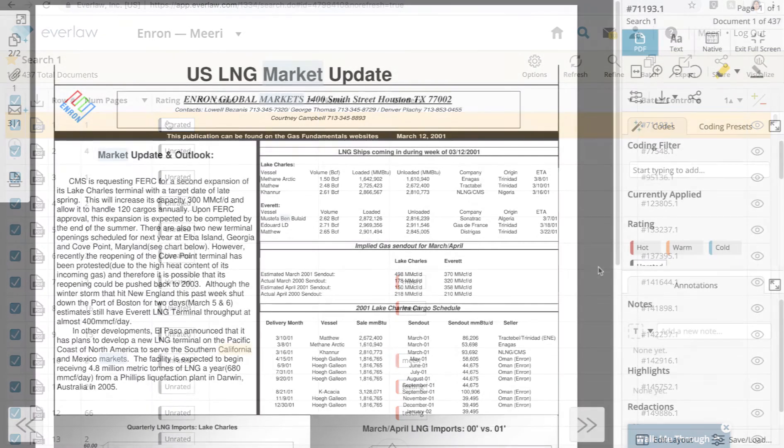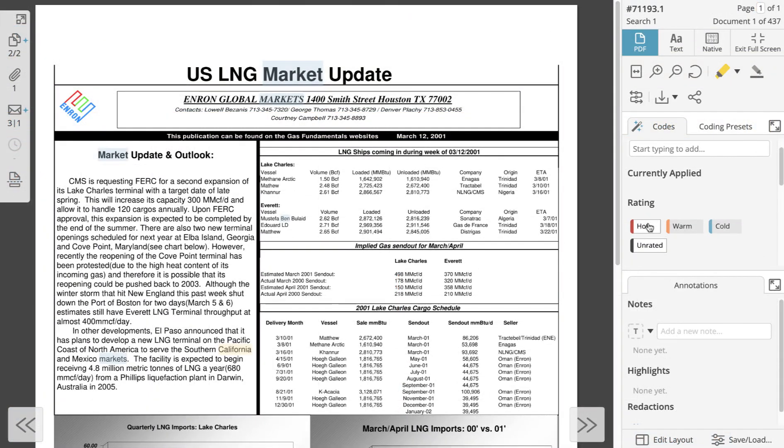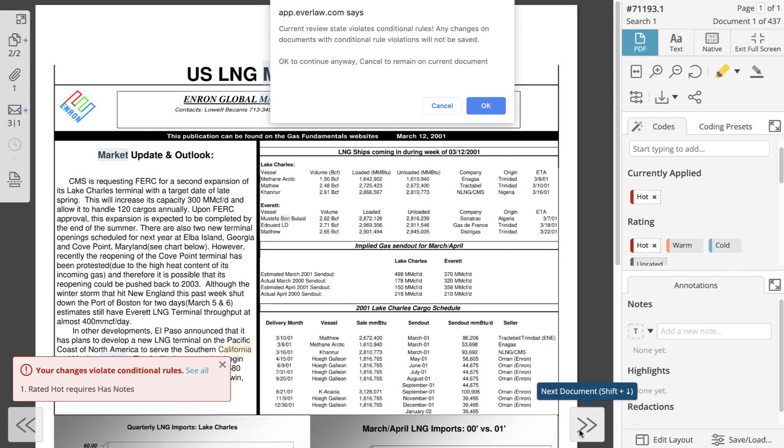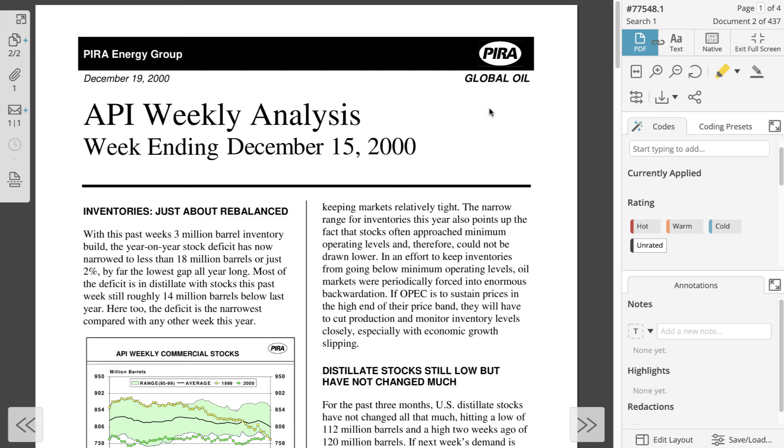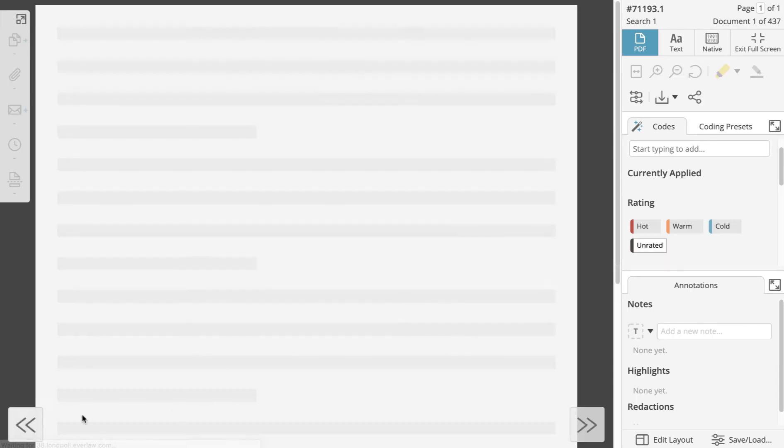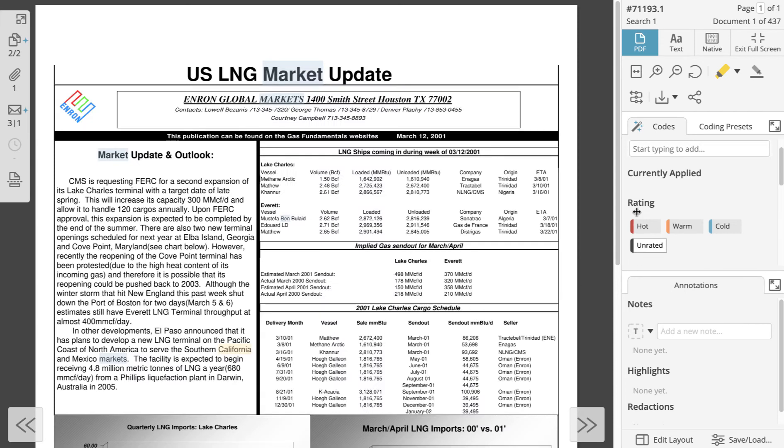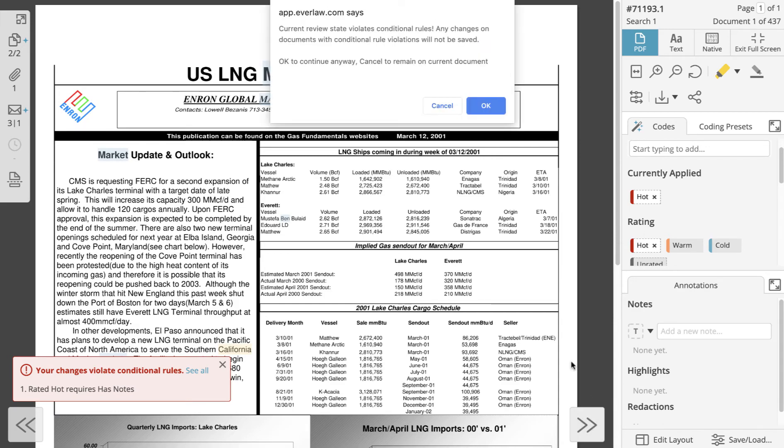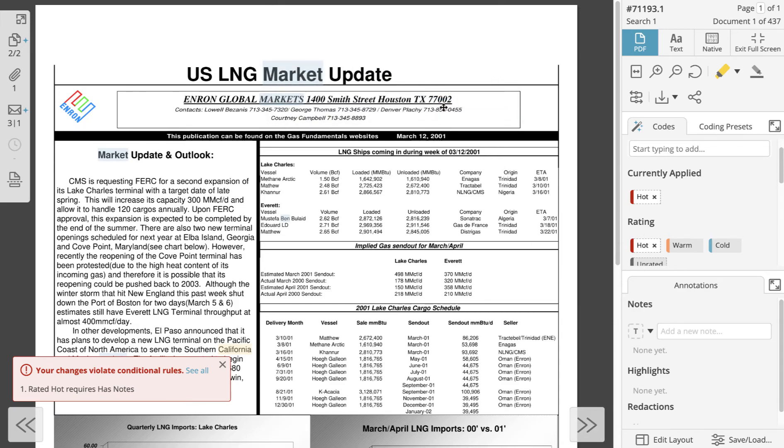If you attempt to move to another document without satisfying the requirement, a notification will appear letting you know that your review decisions will not be saved. If you choose okay you will move to the next document and none of the changes you have made to the document will be saved, including changes that were not in violation of the conditional rule. If you choose cancel you will remain on the current document so that you can make the appropriate changes.